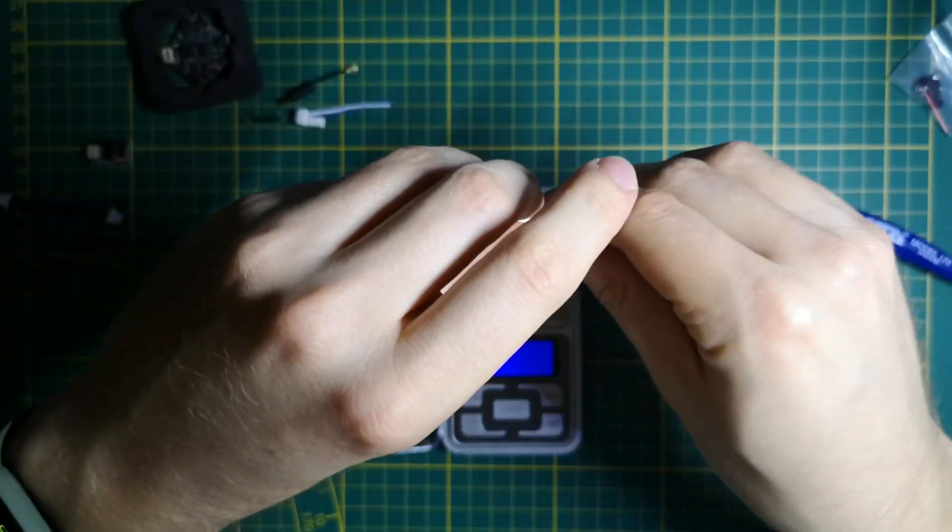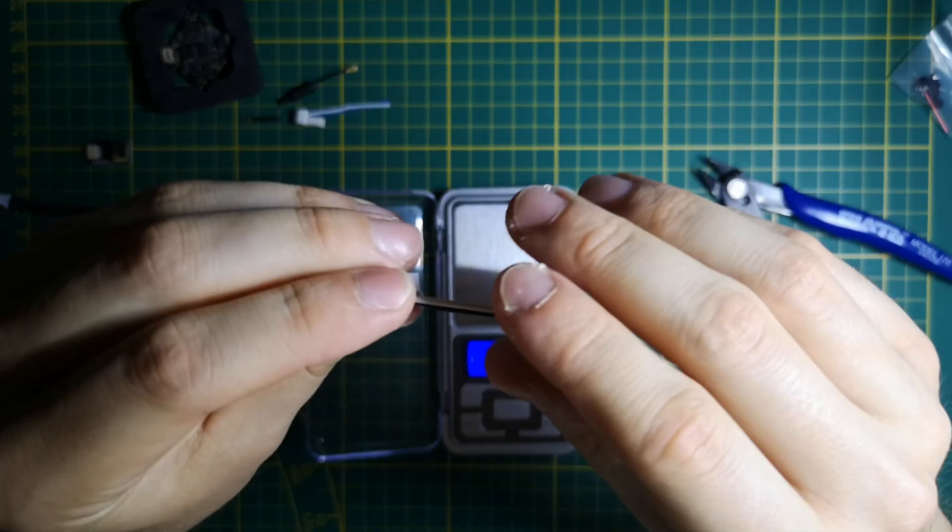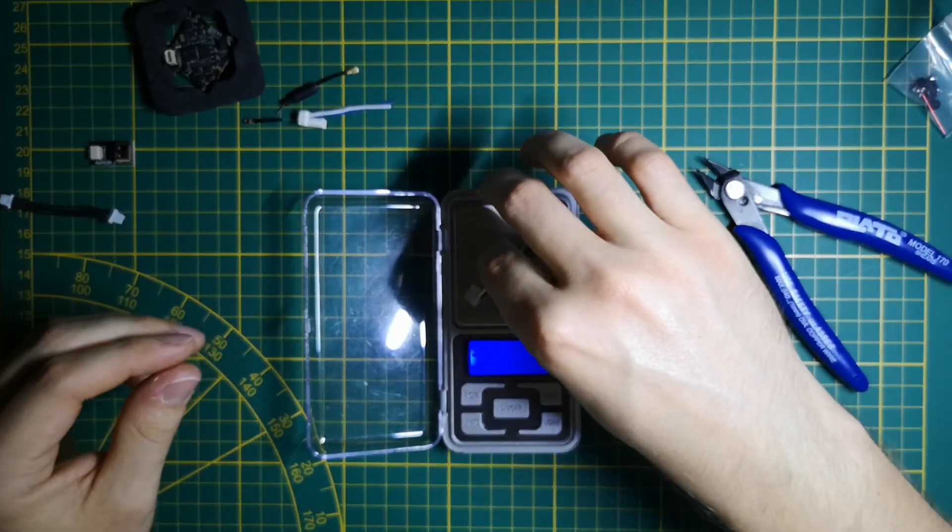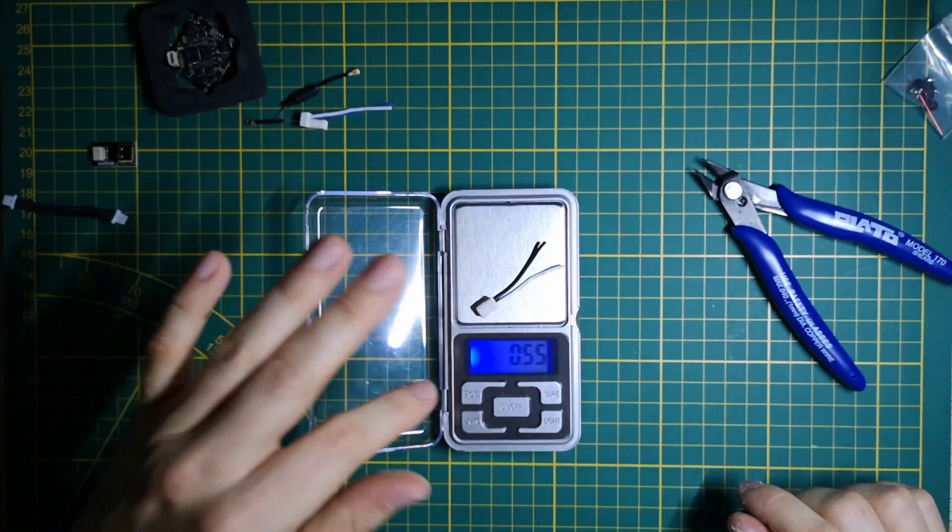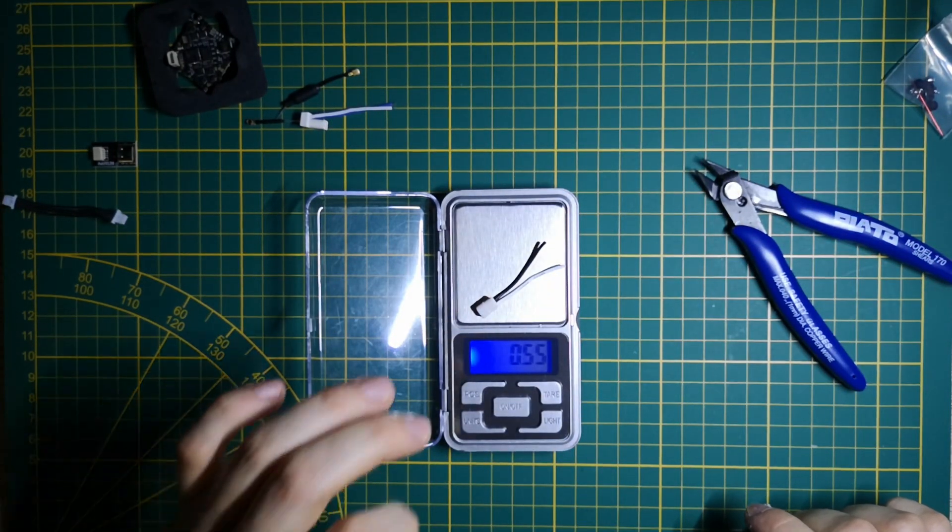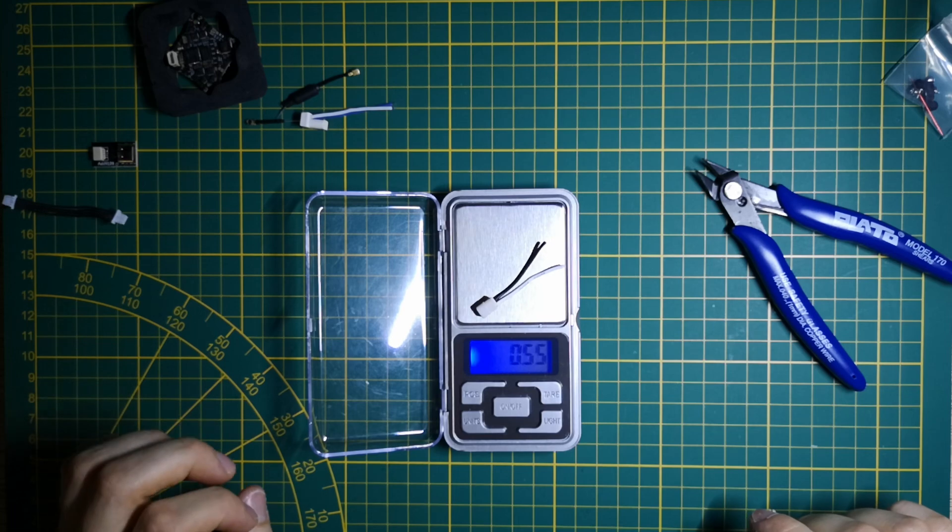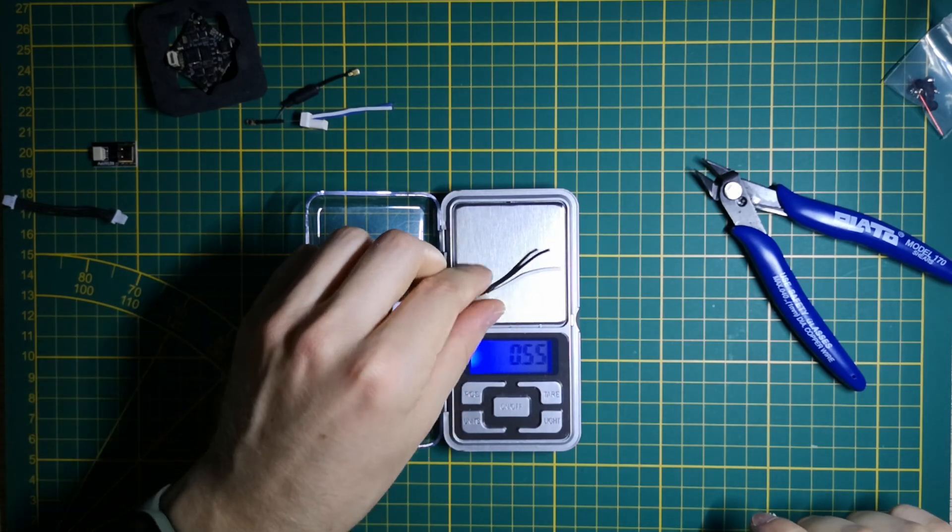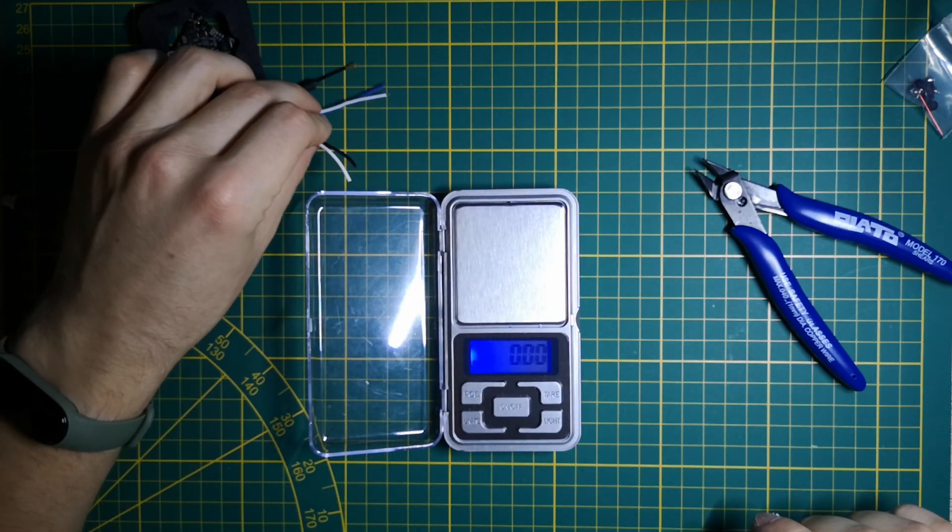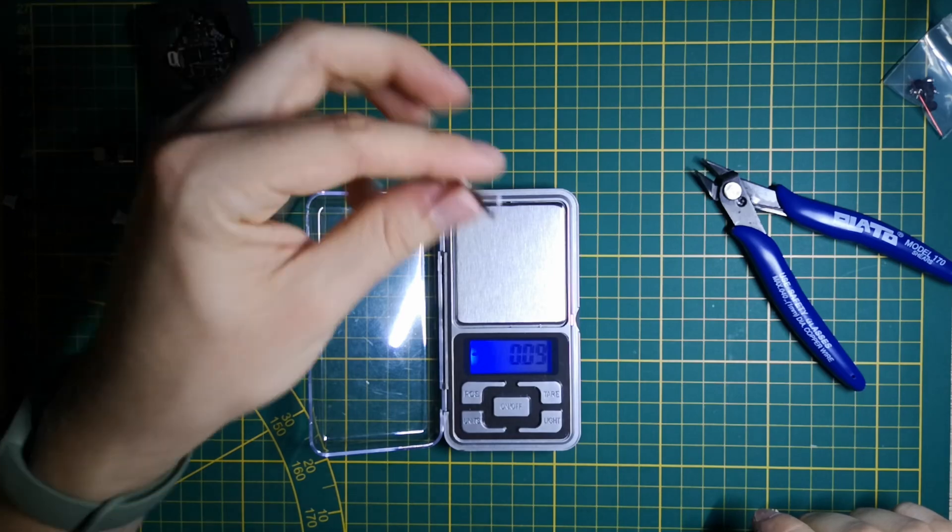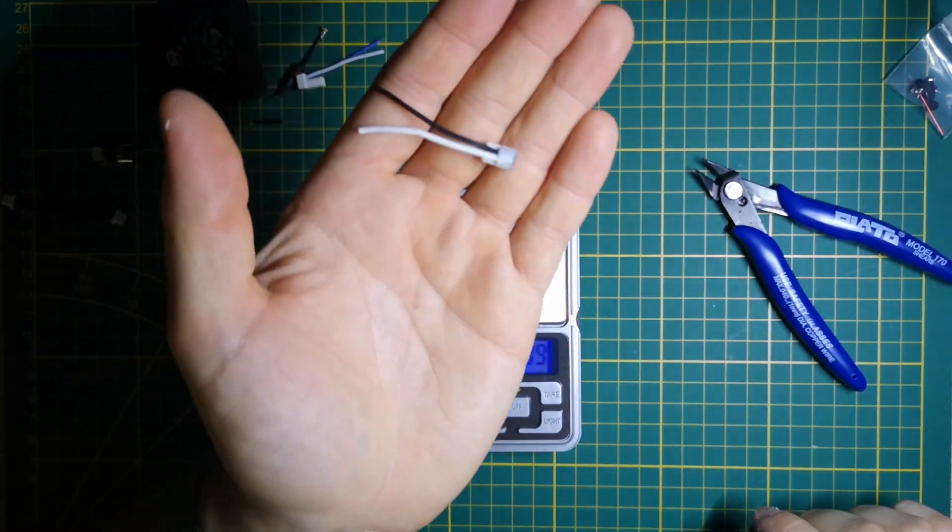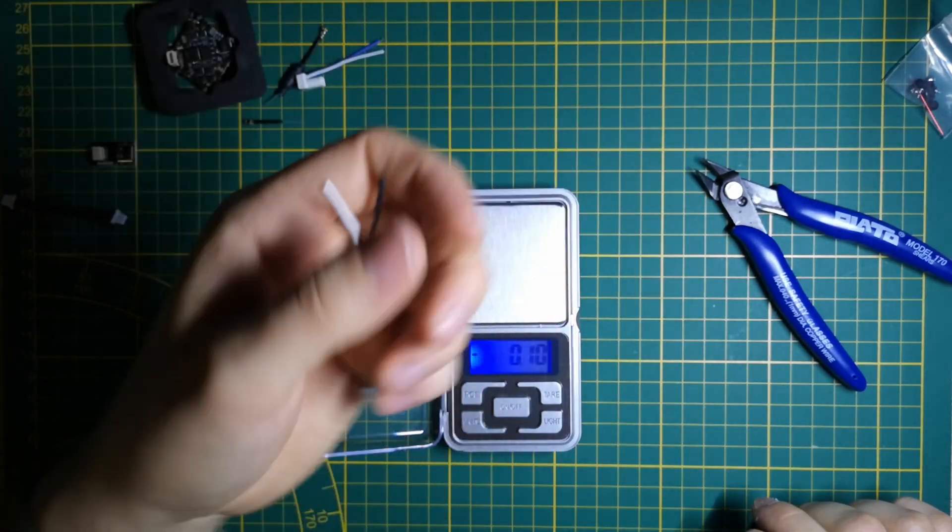After cutting the wire to the proper length, it weighs 0.55 grams - really close to half the weight of the original pigtail. I think it's pretty worth it to make your own.